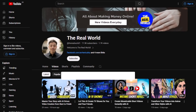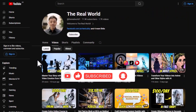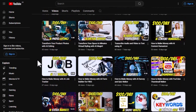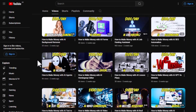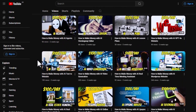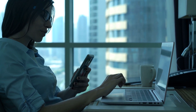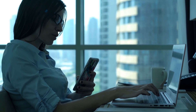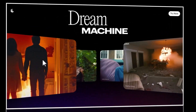Before we proceed, I'd appreciate it if you hit the subscribe button if you haven't done so yet to support this channel — The Real World. This channel is all about finding ways to make money online wherever you are in the world, using the latest AI tools, websites, platforms, and automation tools. Most of this is beginner friendly, offers free trials, and many are free as well.